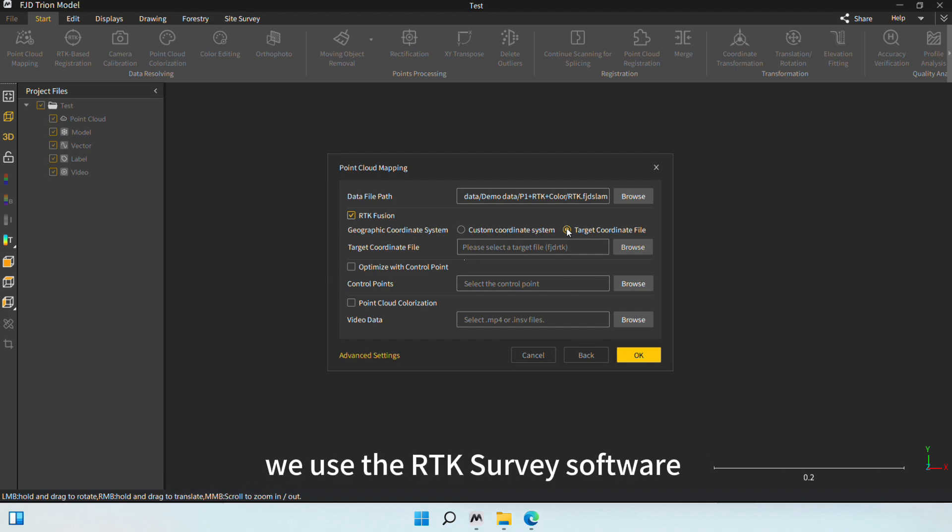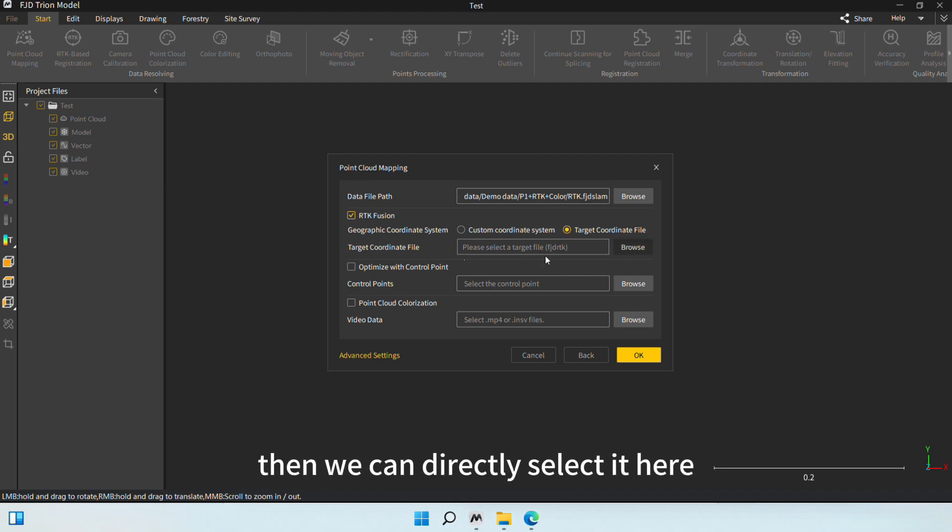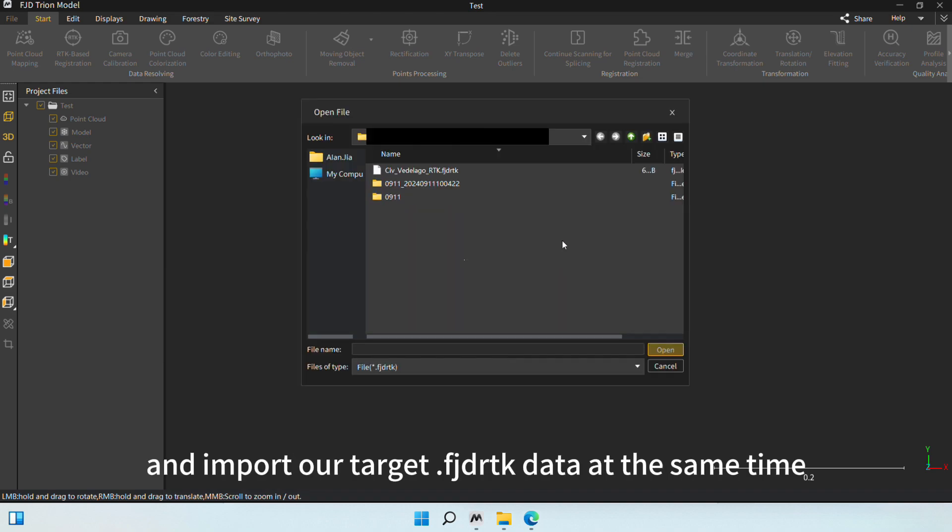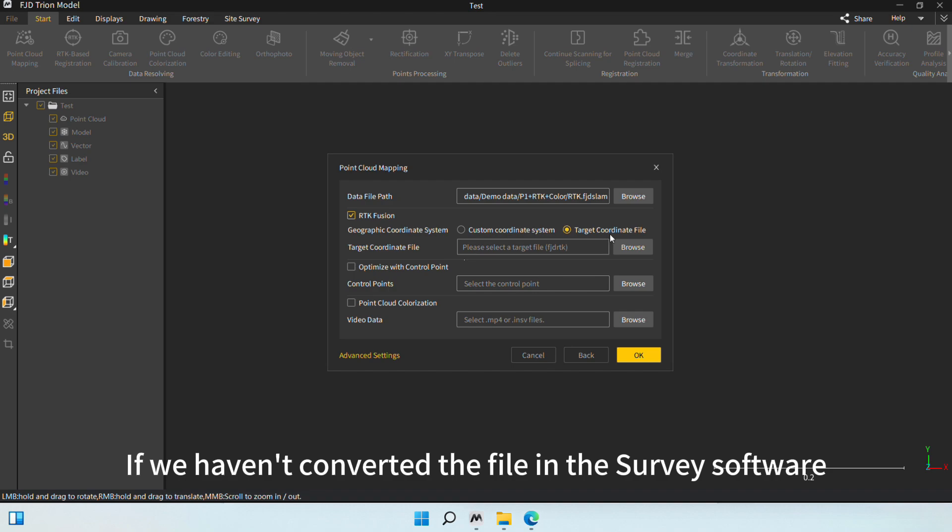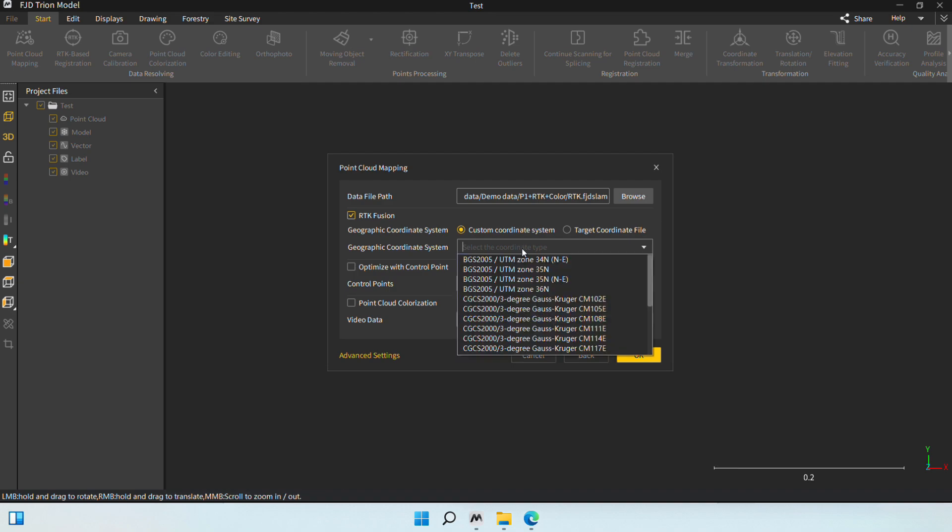The second case is that after we have completed data collection, we use the RTK survey software to convert the FJDRTK data and obtain the local target FJDRTK data. Then we can directly select it here and import our target FJDRTK data at the same time. If we haven't converted the file into survey software, we can directly select Custom Coordinate System.